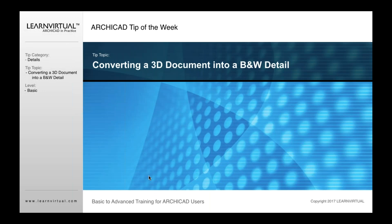This is our tip of the week. Today we're going to talk about converting a 3D document into a black and white detail.